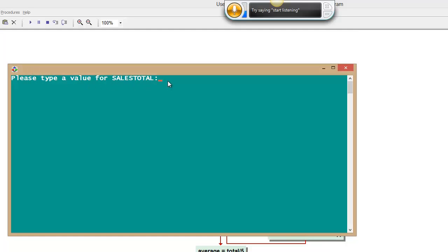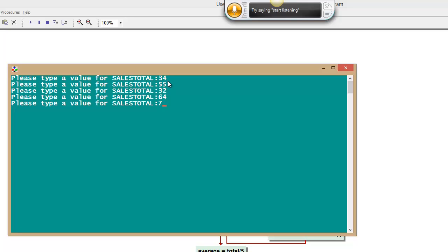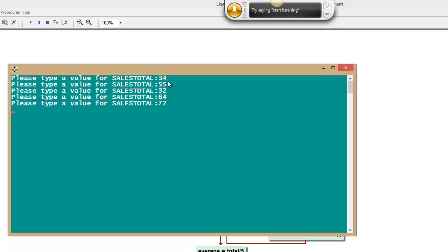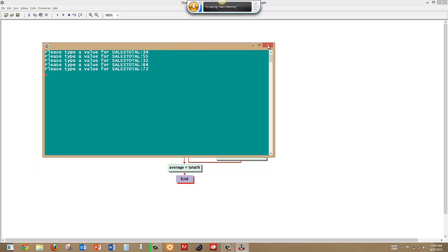So we'll just say 34, 55, 32, 64, 72. And this would have worked great if I had only hit display.